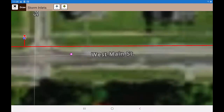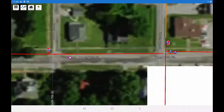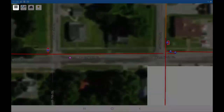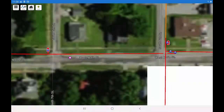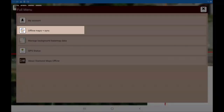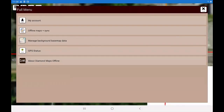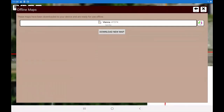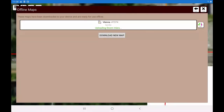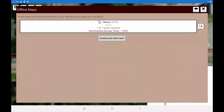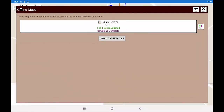At the end of the day or end of the week, you can upload your changes to the Diamond Map server by clicking Menu, then clicking Offline Maps and Sync. The green asterisk next to your map name indicates that a map contains changes that need to be uploaded. Click the Sync button and it will first upload your changes and then download the latest copy of the map.